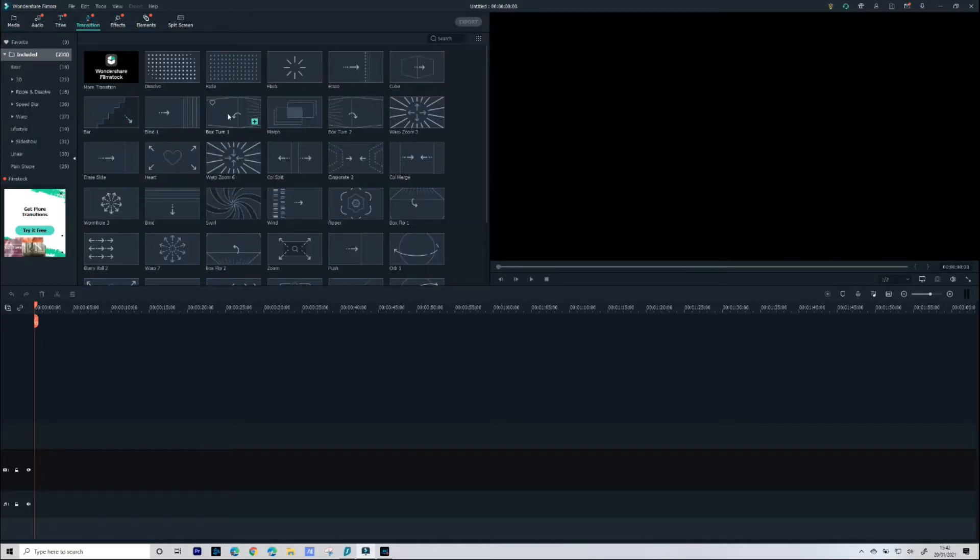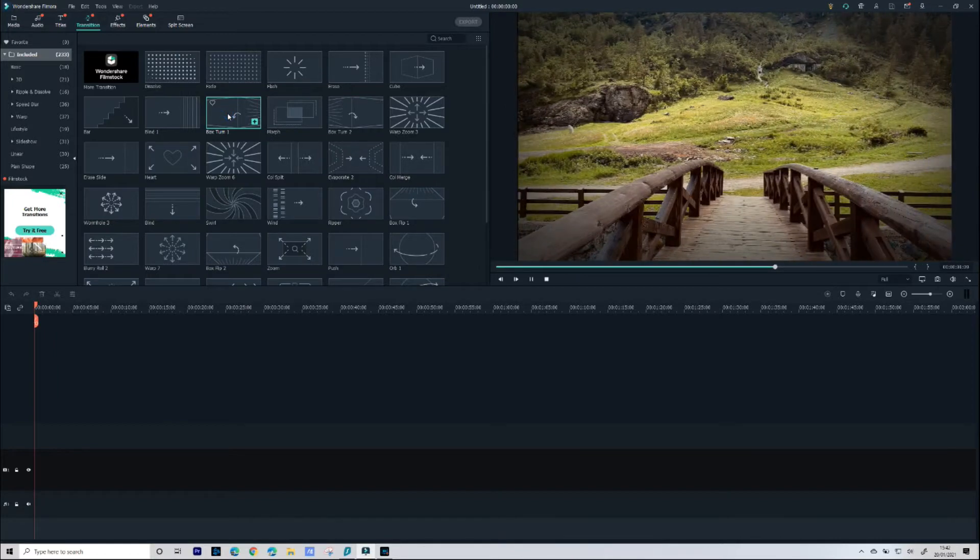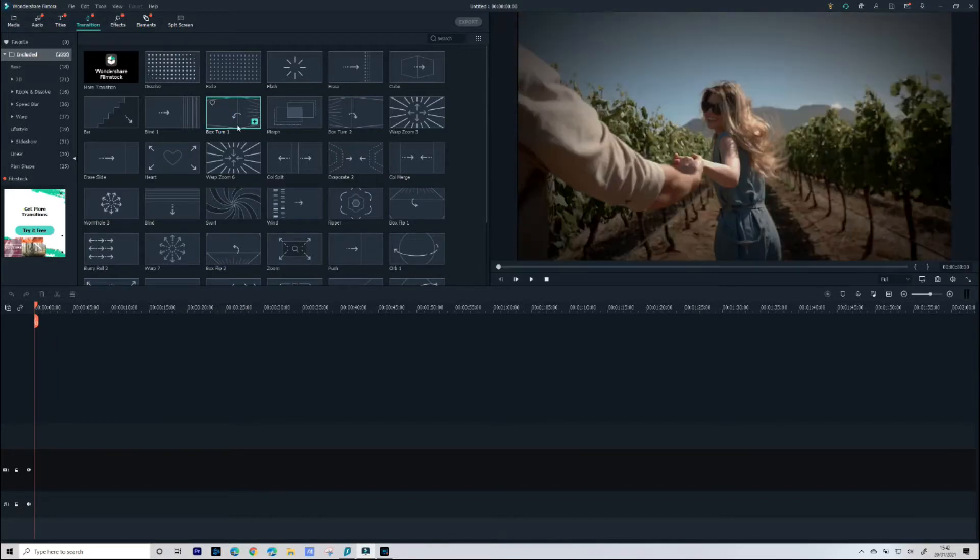Then we have Transitions. Again a quick double click will give you a preview of that particular transition.